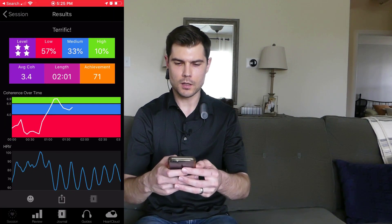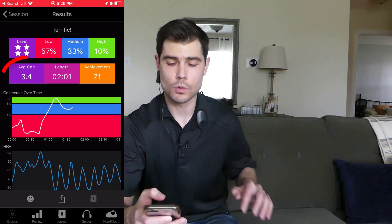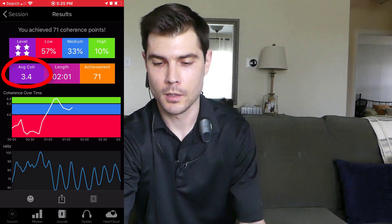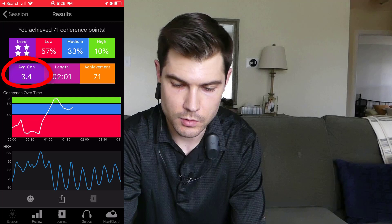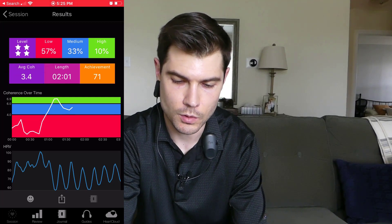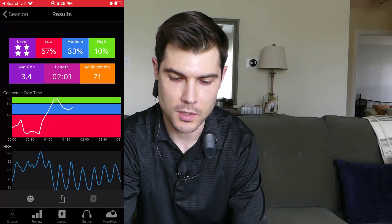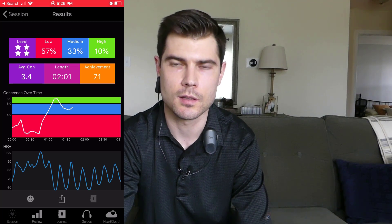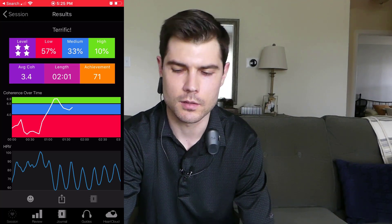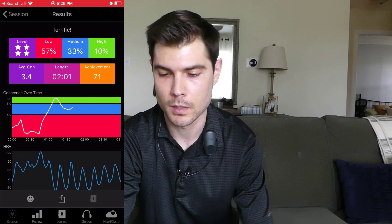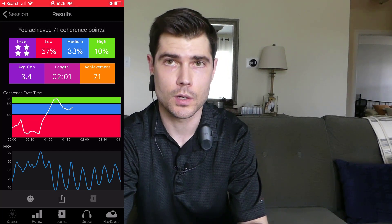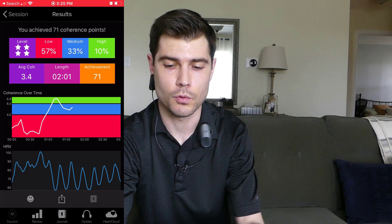Two minutes done, and we can see that my average coherence score on that run was 3.4. The highest score I got over that two-minute session was 6.9. Typically your score is going to be somewhere between zero and 10, though you can go a little higher. We'll base this off the average coherence score, which was 3.4.